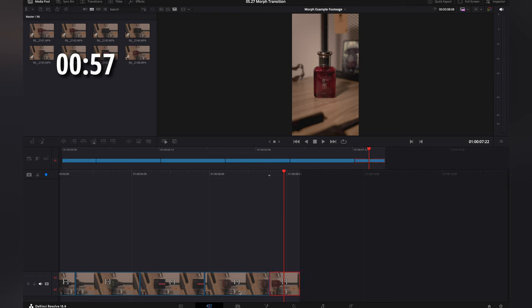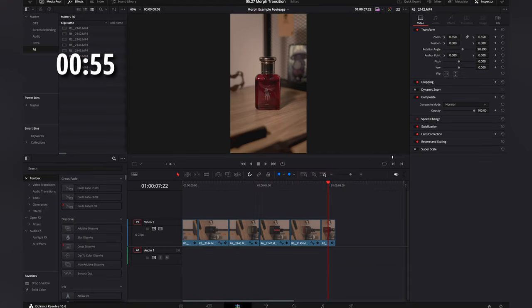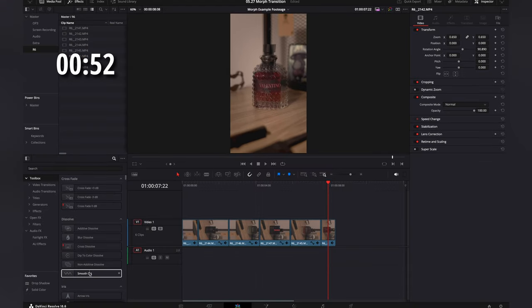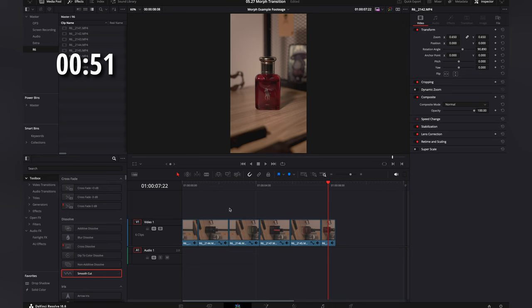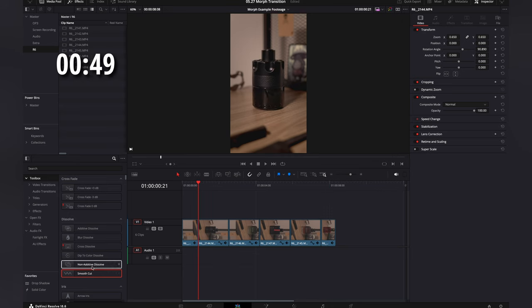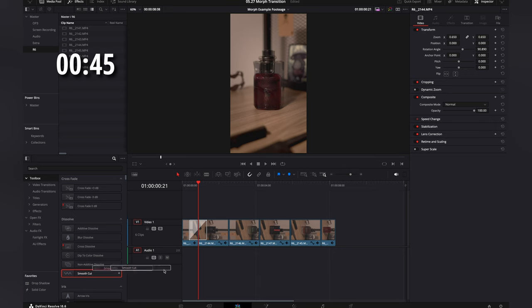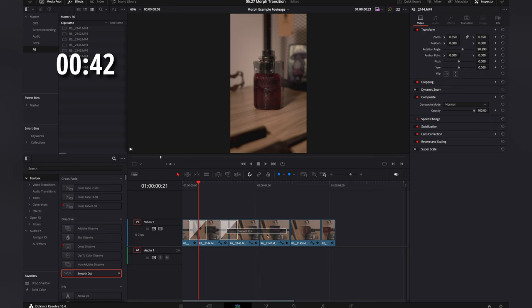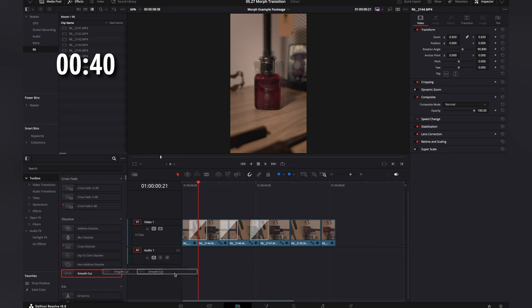Now, we're going to go over here to the edit page and simply we're going to come down here to Smooth Cut. Now, what we're going to do is add these transitions right between the two of these. And we're going to do these for all the clips that we are using.